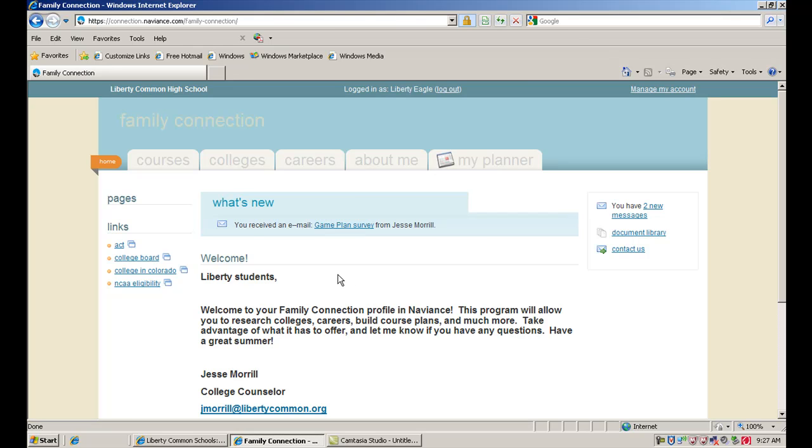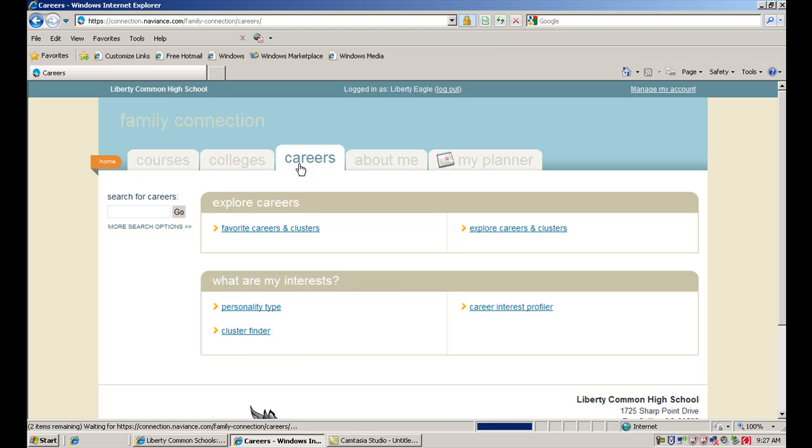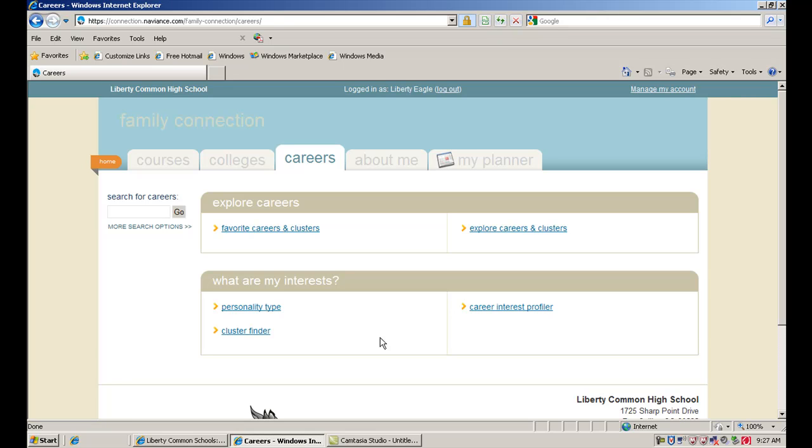Once you're logged in, you're going to see this welcome screen and we've got several tabs up here on top. We're going to click on careers here for the career portion. There are a few ways to actually research careers using your Naviance account. One way we're going to start with is using the interest inventories to kind of get yourself started. There's a couple different interest inventories that you can take.